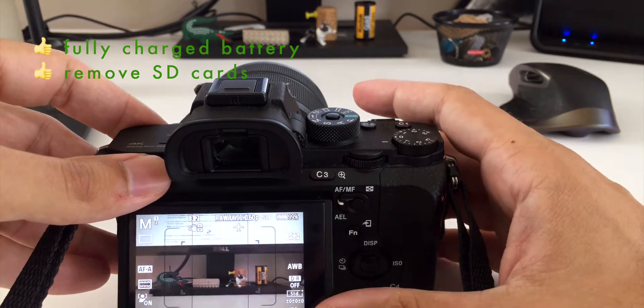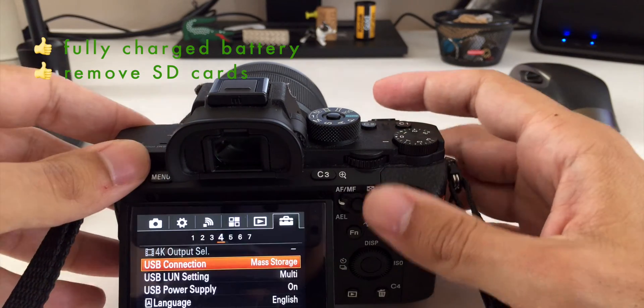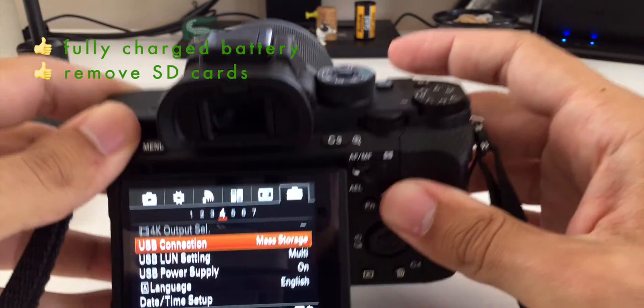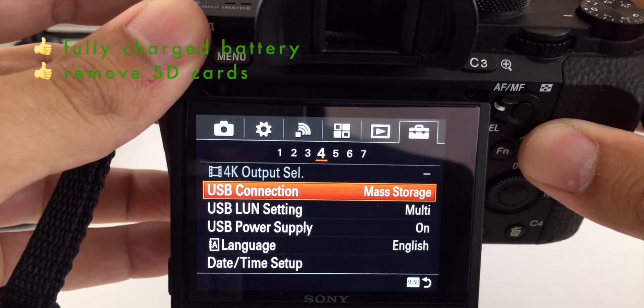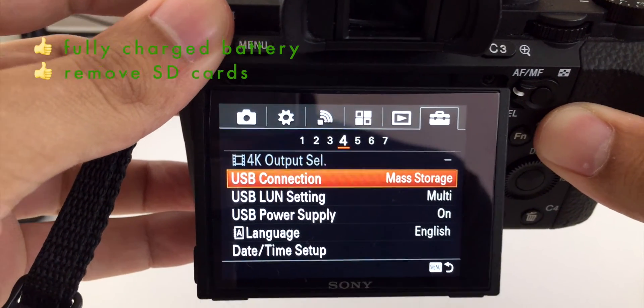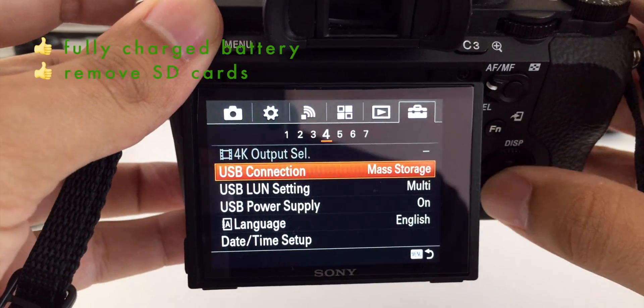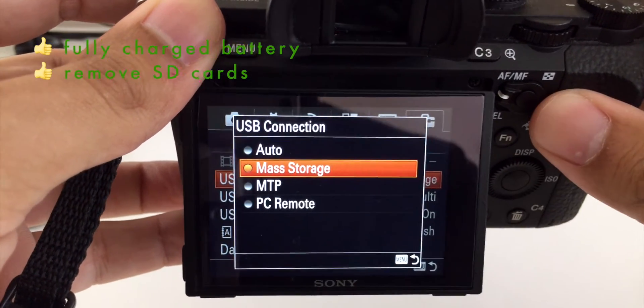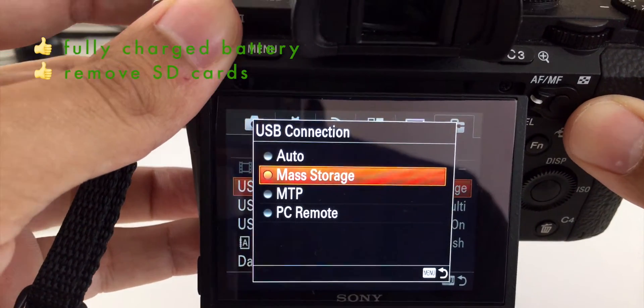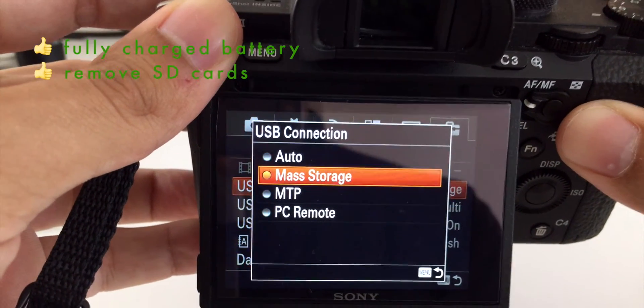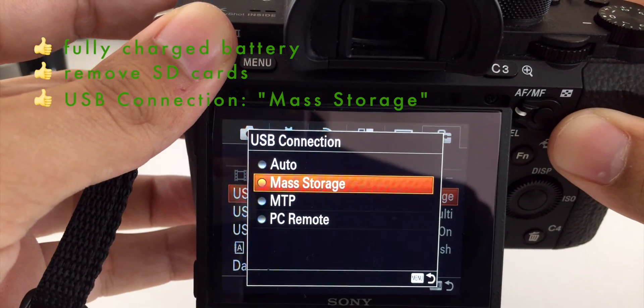Another step you want to do is go over to your toolbox menu and make sure your USB connection is set to mass storage. This might be different if you were tethering, so just make sure you have that set to mass storage.